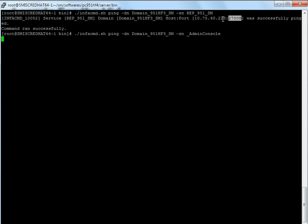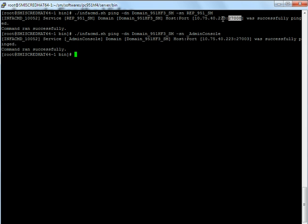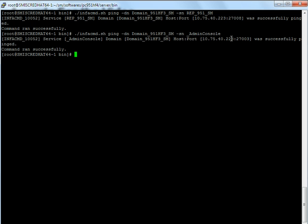it again comes back with the same output but the service name is changed. Basically what we understand is admin console is running on this host and it is listening on port 27003.